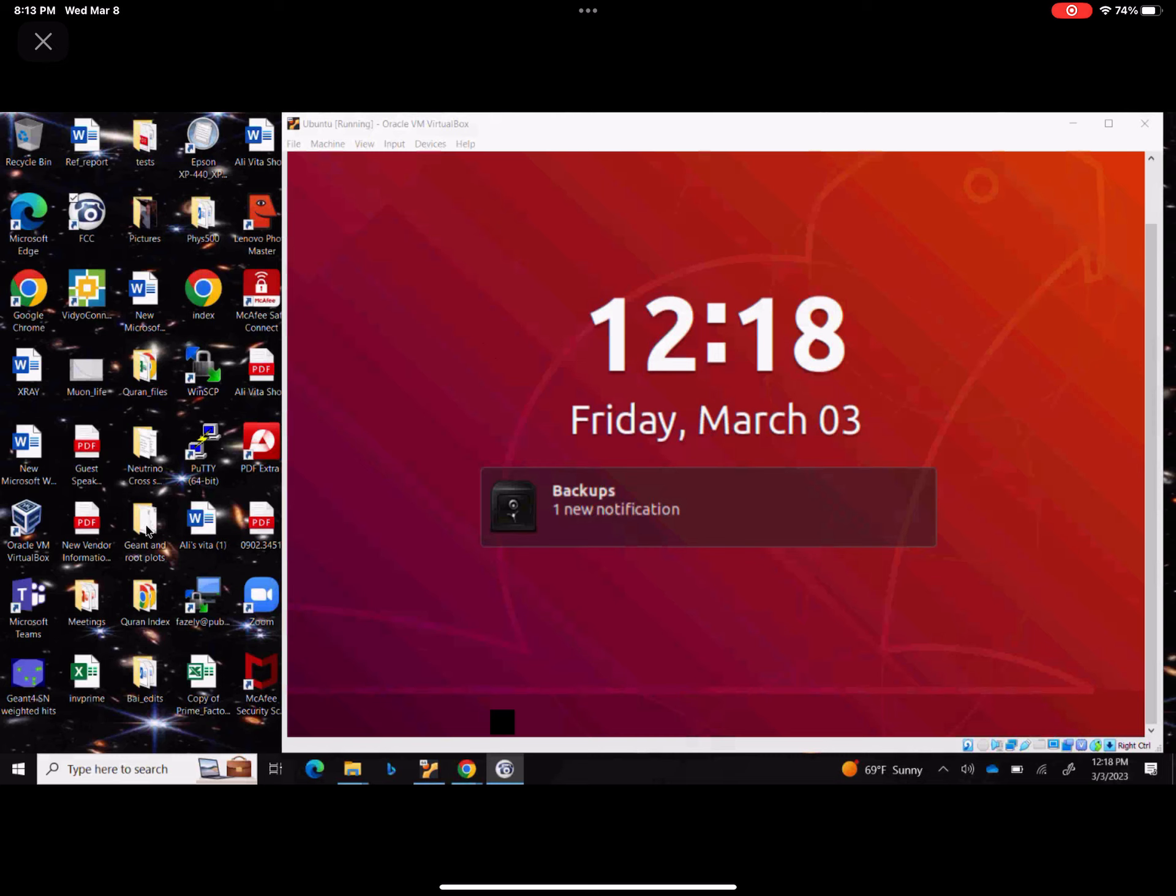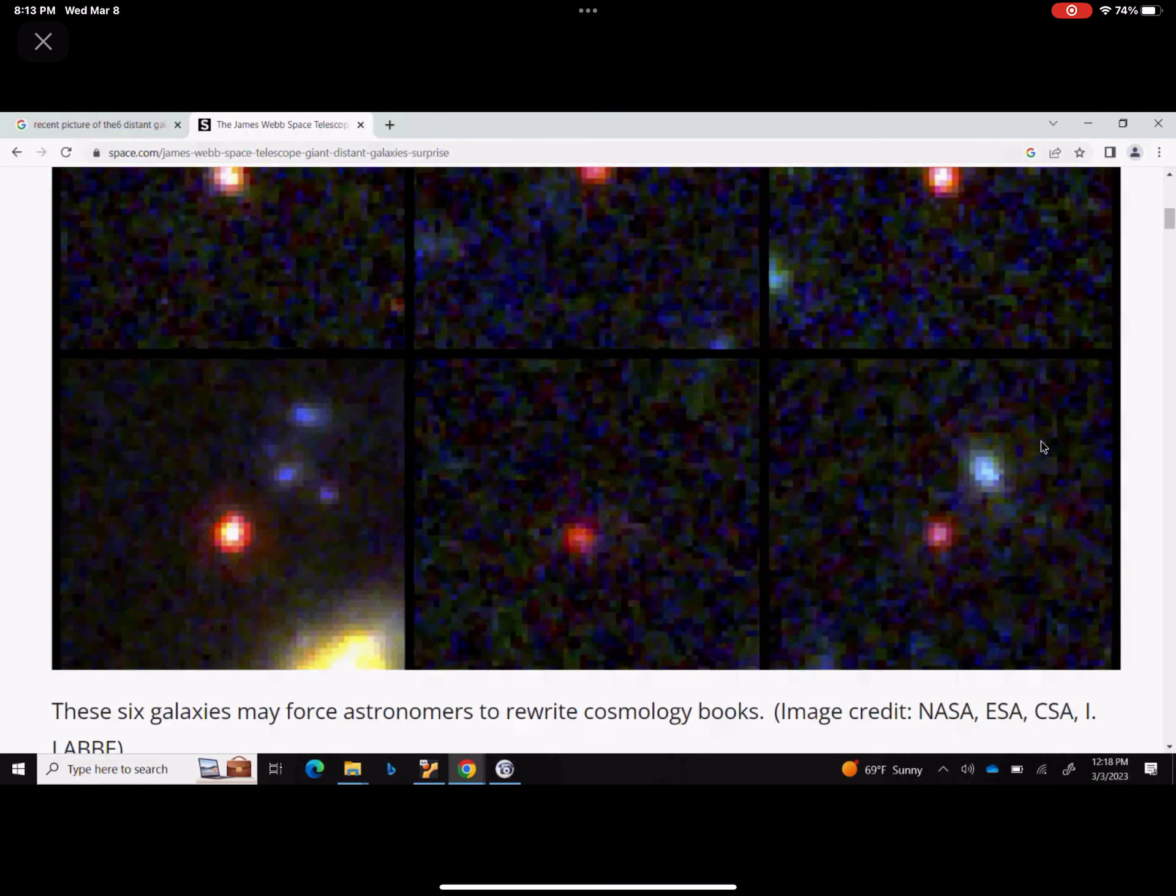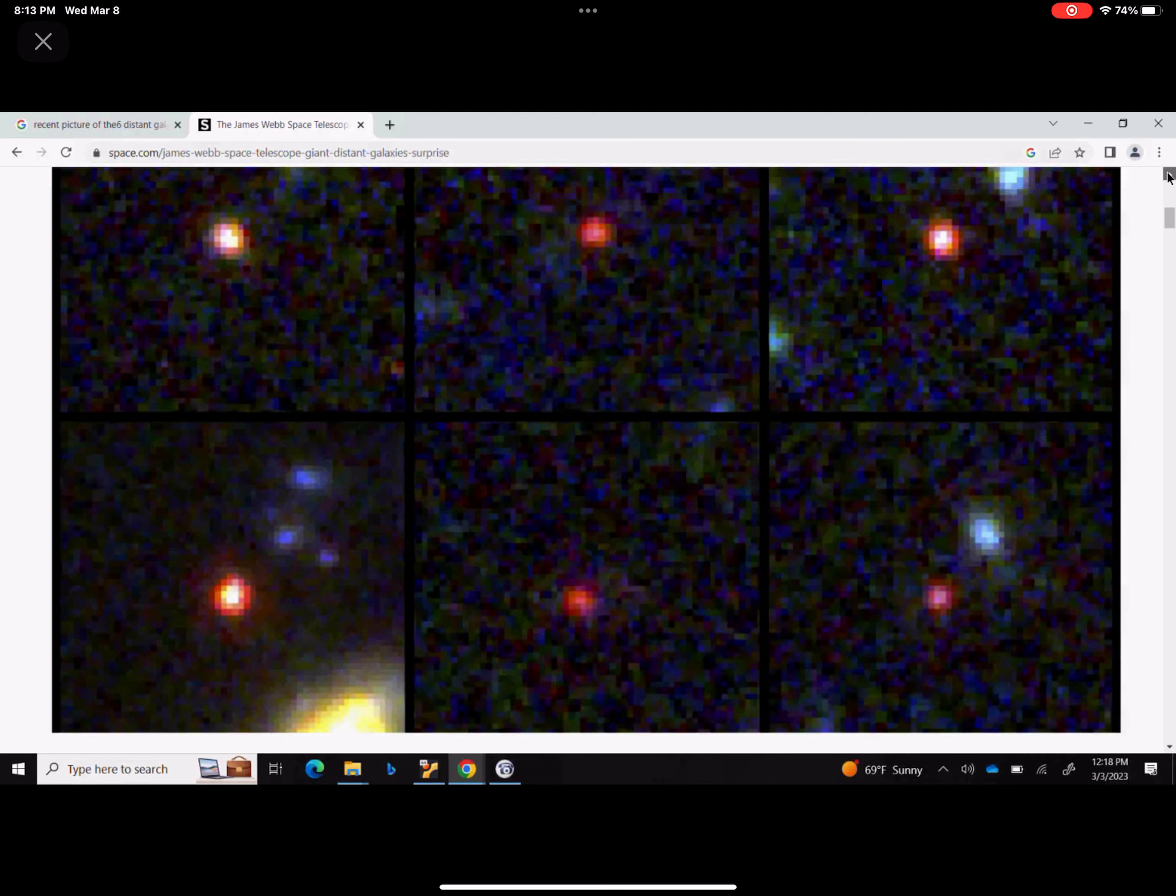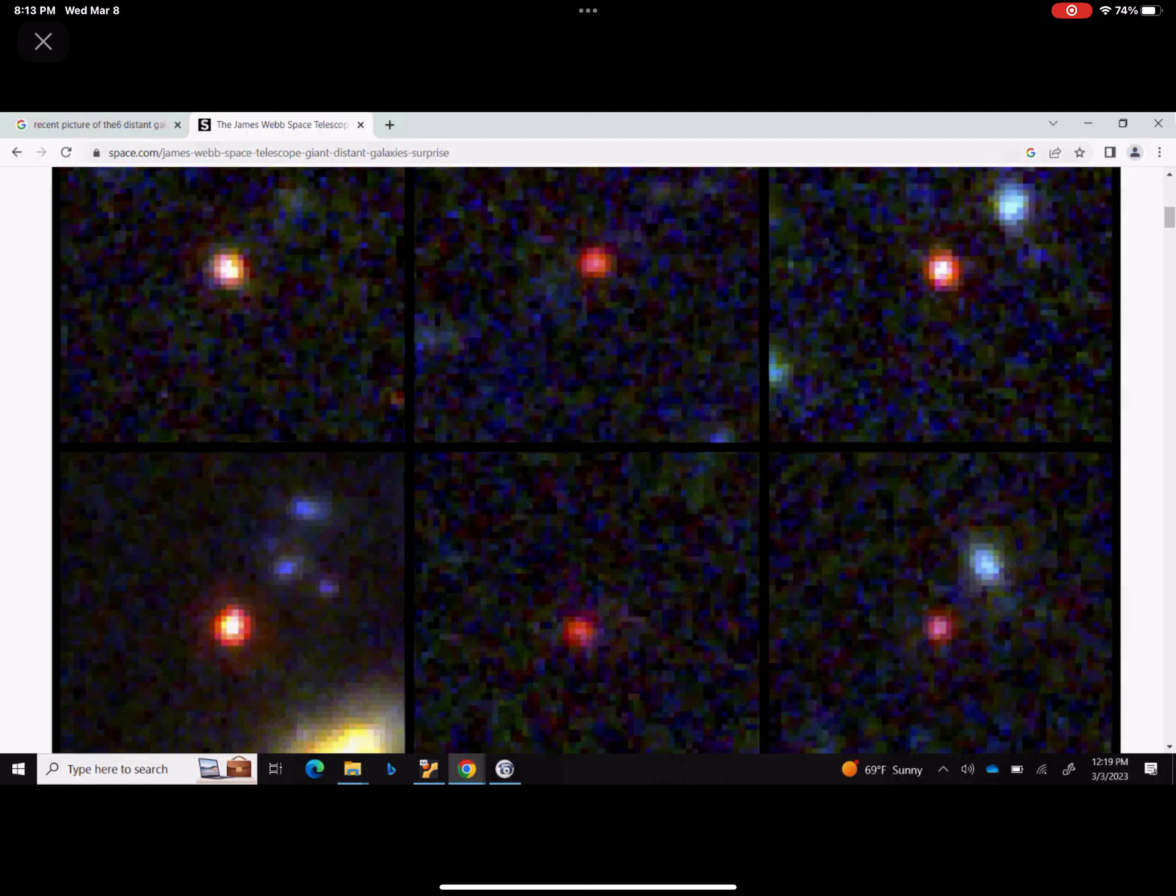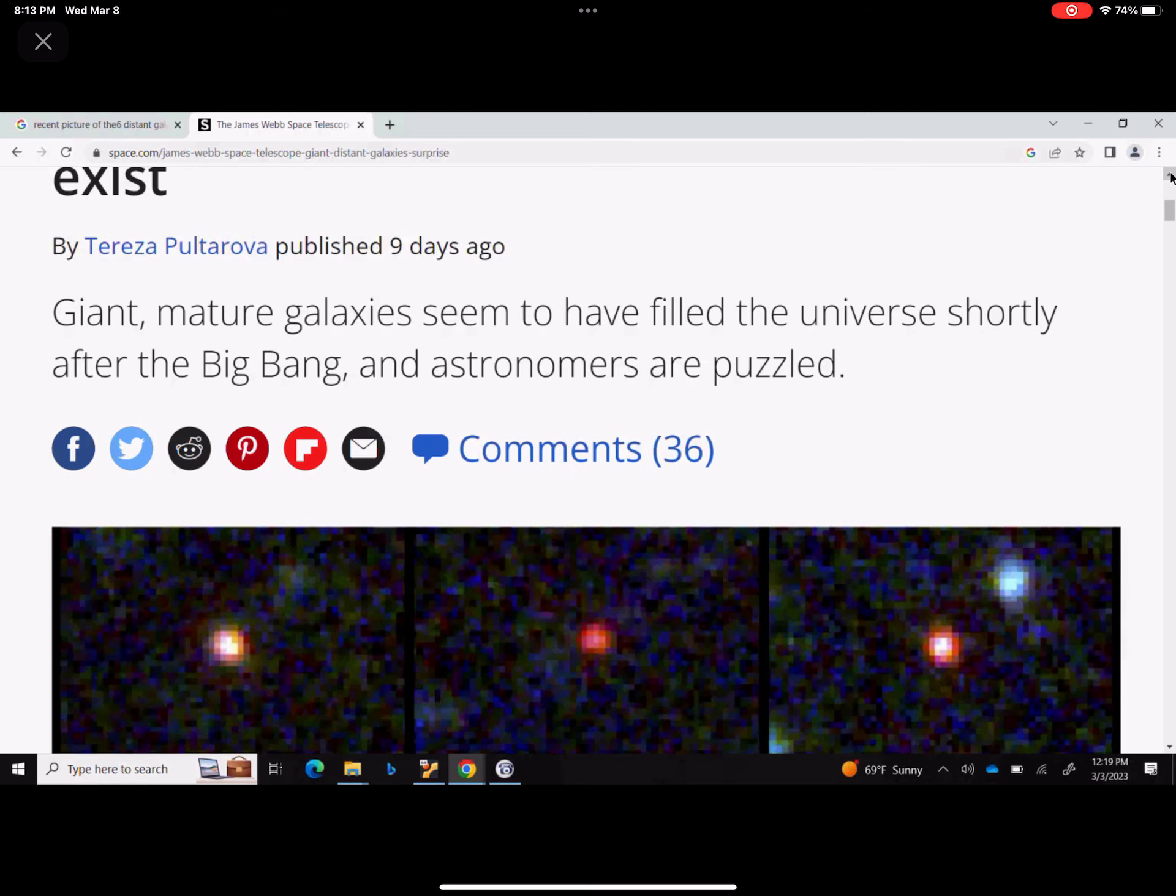Today what I wanted to discuss with you, I want to go back to what I discussed last time: these six galaxies that made a lot of news a couple of weeks ago. These six galaxies, it's amazing because what it does actually is - this is space.com, I have this picture - it's giant mature galaxies that seem to have filled the universe shortly after the Big Bang, and astronomers are puzzled.